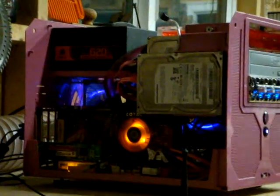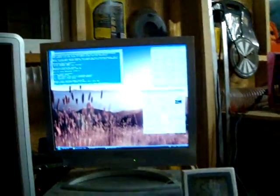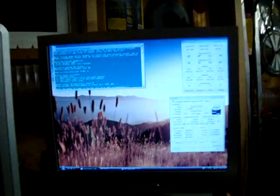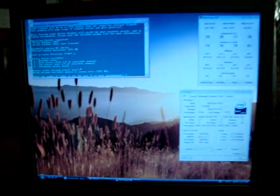Hey guys, getting ready to run Intel Burn Test, which is a pretty strong stress test. Just got it set for 5.